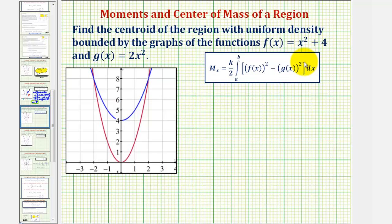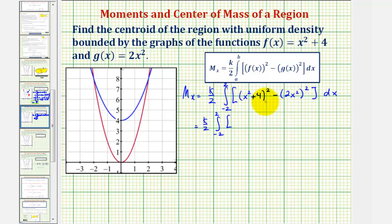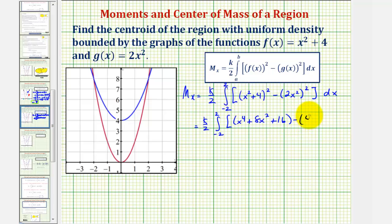Next, we'll find the moment about the x-axis: (k/2) times the integral of [f(x)]² minus [g(x)]², which is (x² + 4)² minus (2x²)², integrated from negative two to two. Squaring (x² + 4) gives x⁴ + 8x² + 16, and squaring 2x² gives 4x⁴.